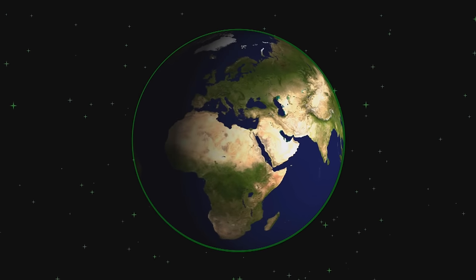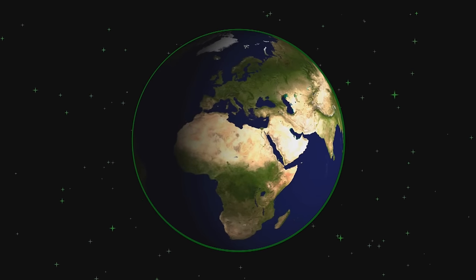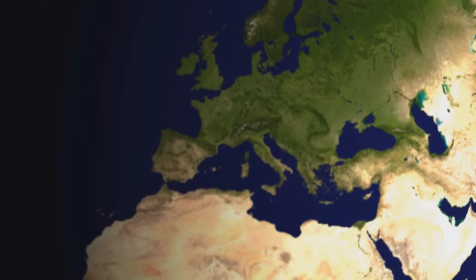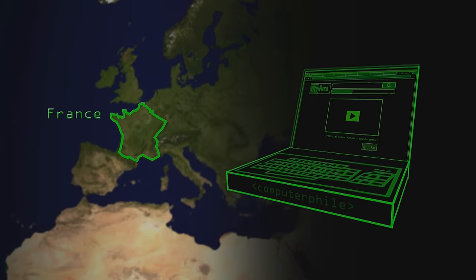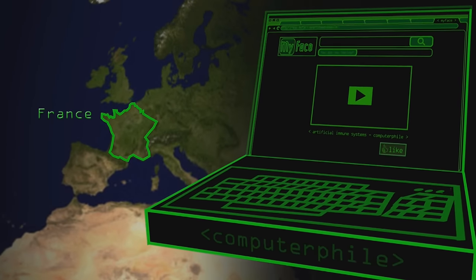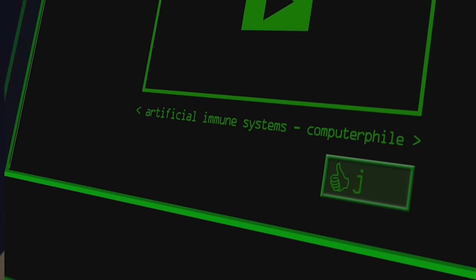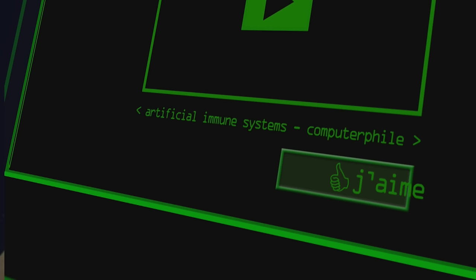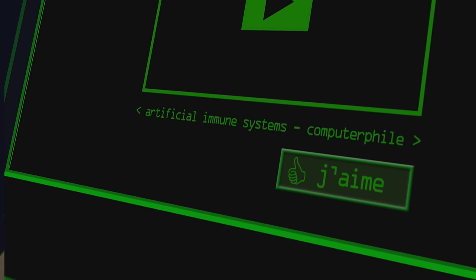And then you start getting some users in other countries. First problem you get is France. Your French translator calls and says, look, you've got a like button here, and what I want to put in is "j'aime" — I like — but it's not quite big enough; I need to make the button bigger. And there are problems like this all over the place, where sentences that take five syllables in English actually take a whole two-paragraph description in some other language. So you tweak the design and make it so that the lengths of texts can change.